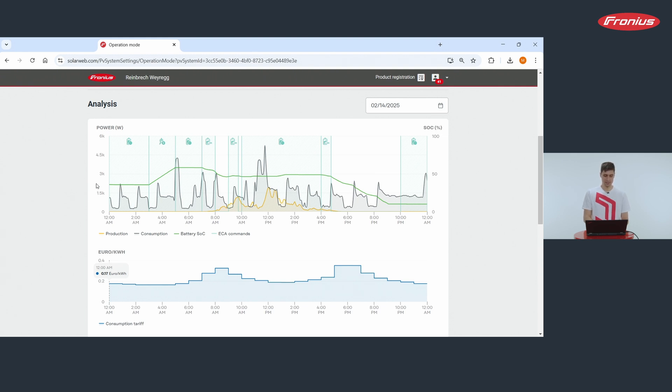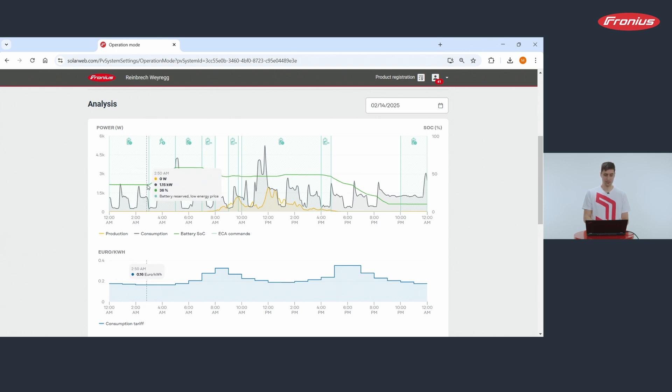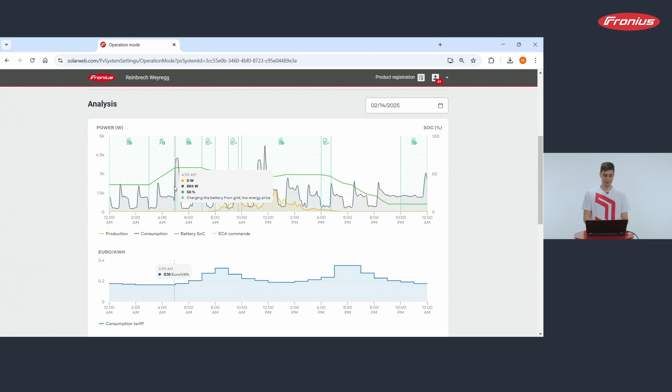You see that in the morning between midnight and 3am battery was reserved and was stopped from discharging although there was consumption. Between 3 and 5am the battery was even charged with electricity from public grid.